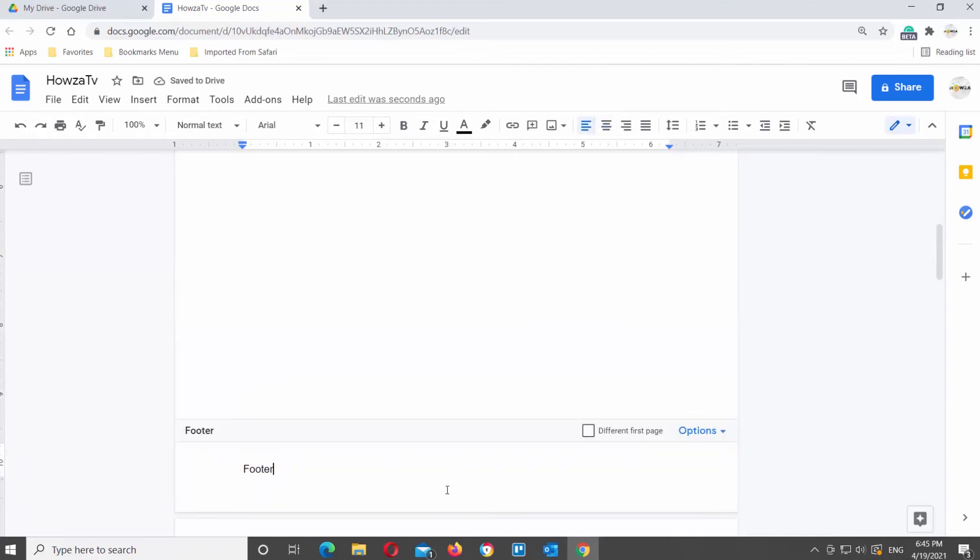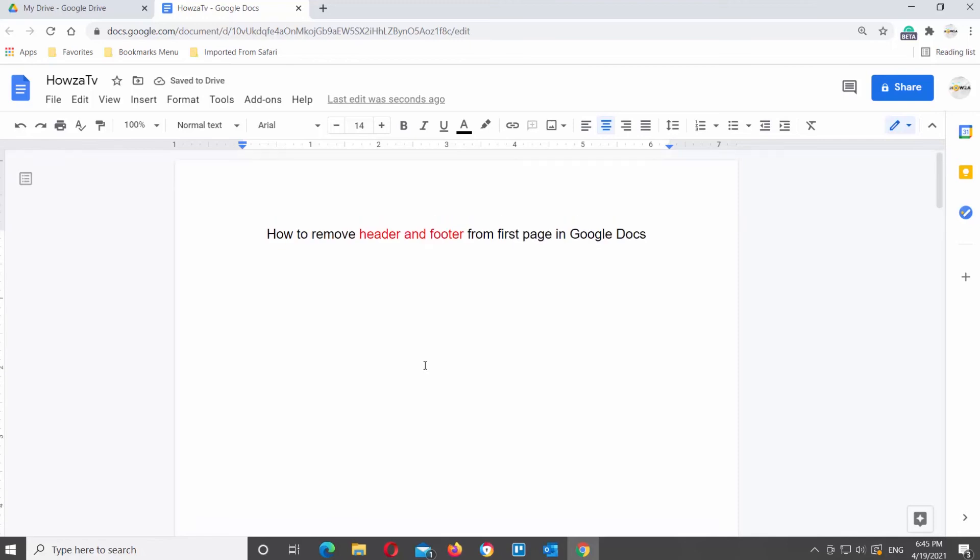If you disable different first page option in the header and footer, they will appear on the first page.